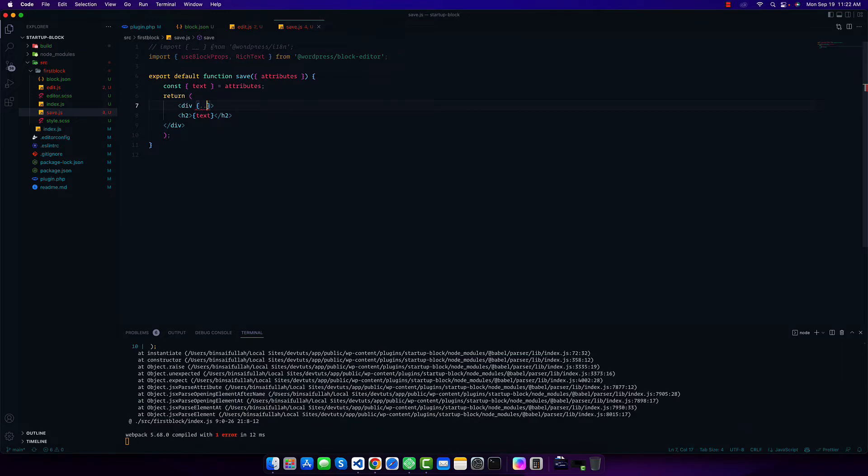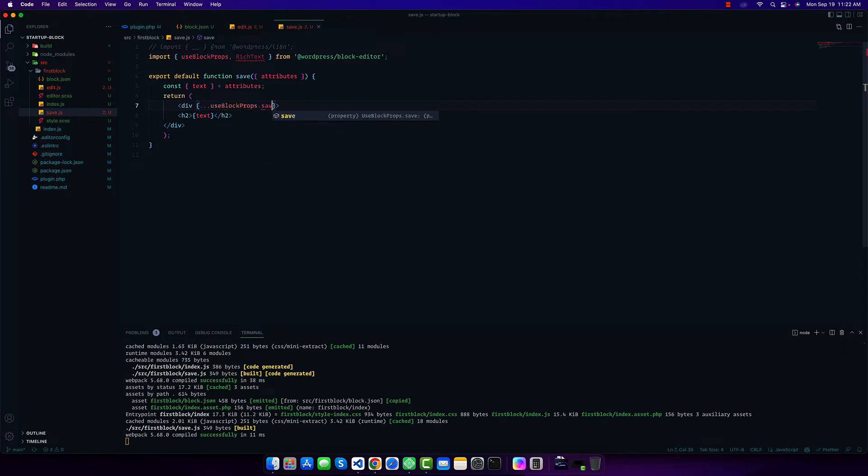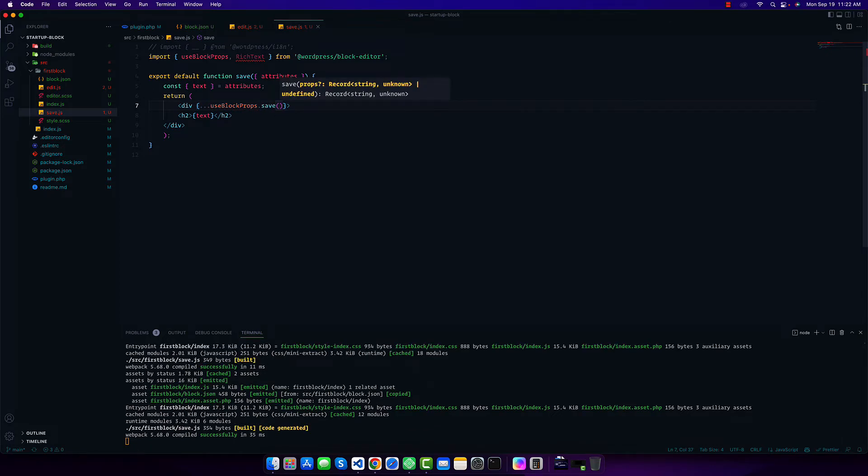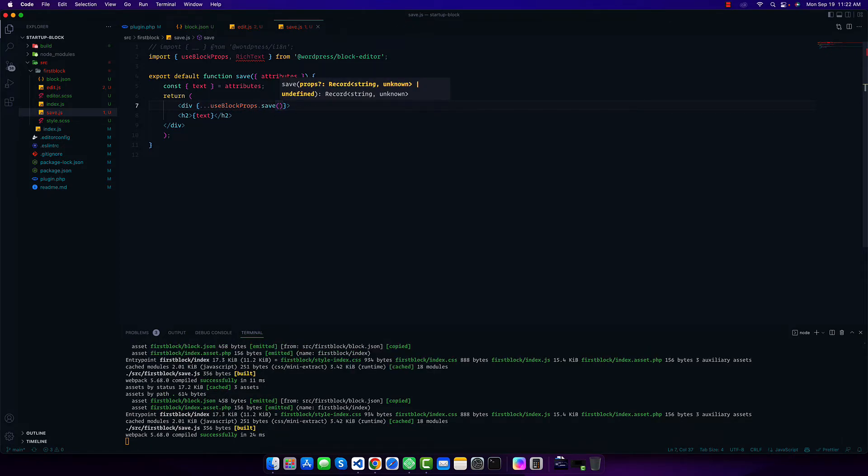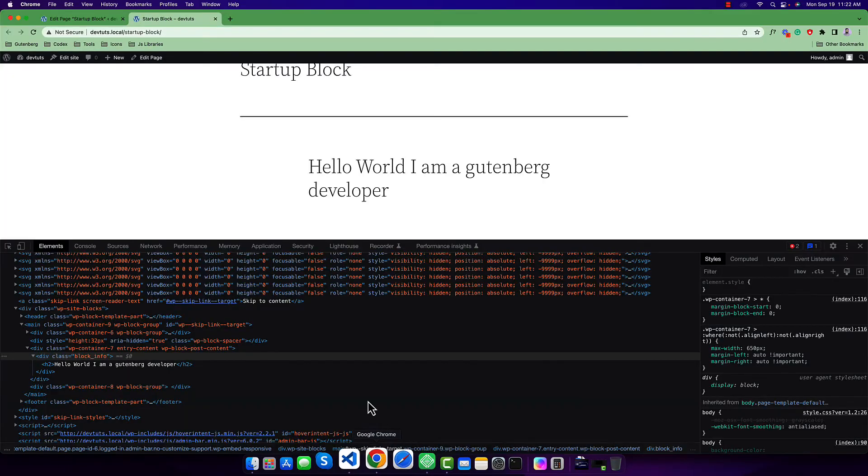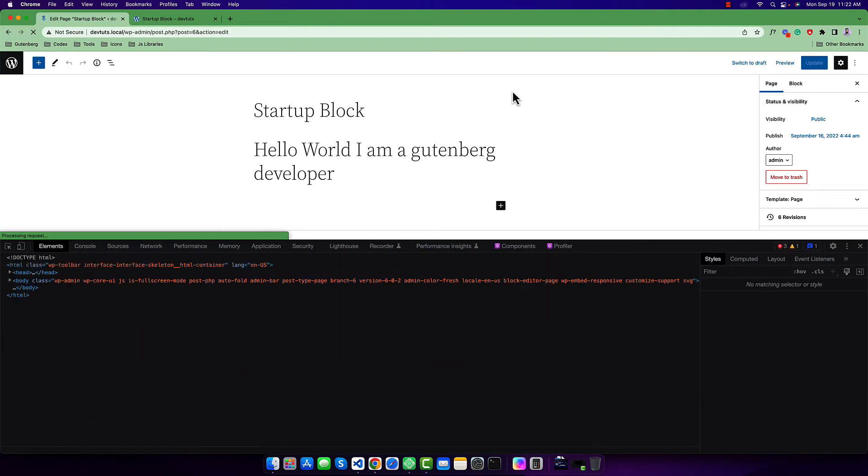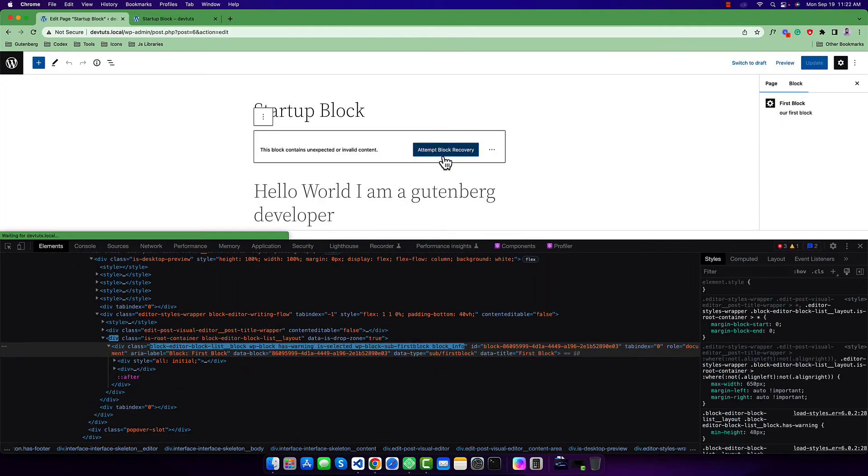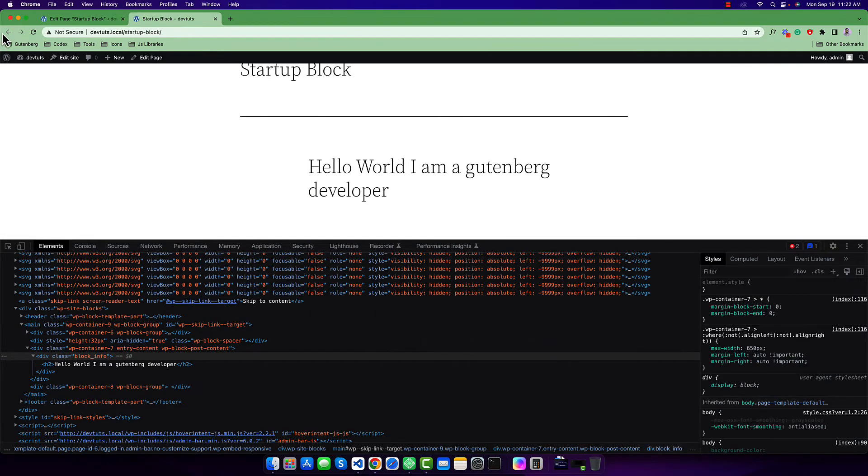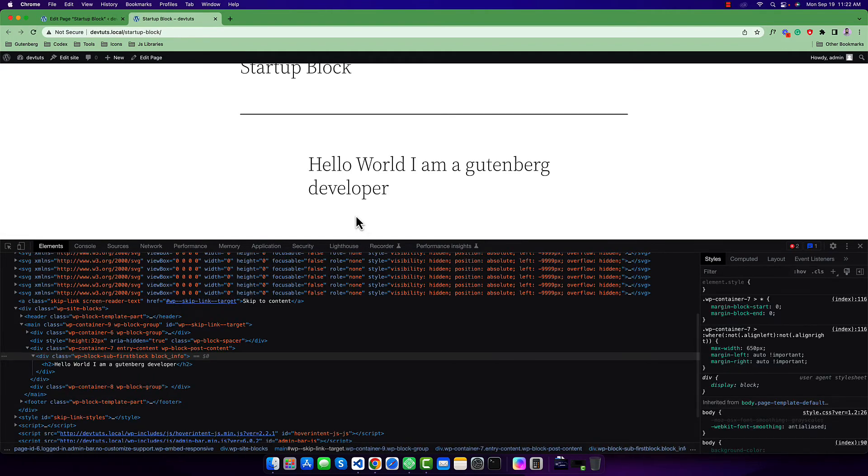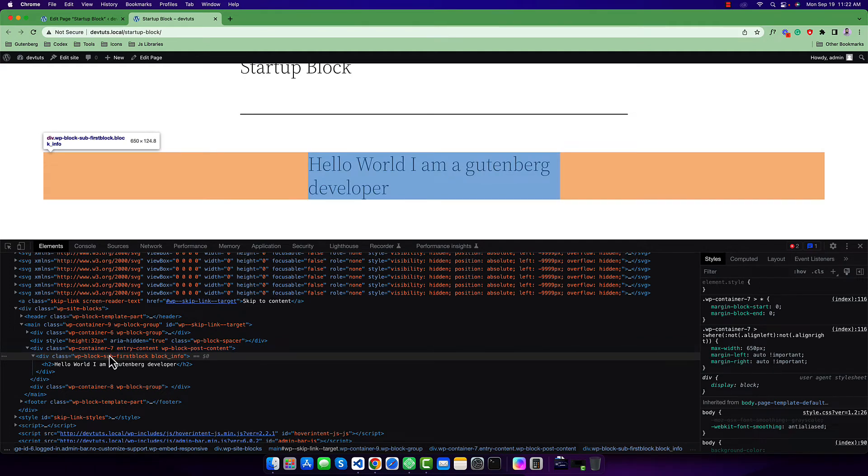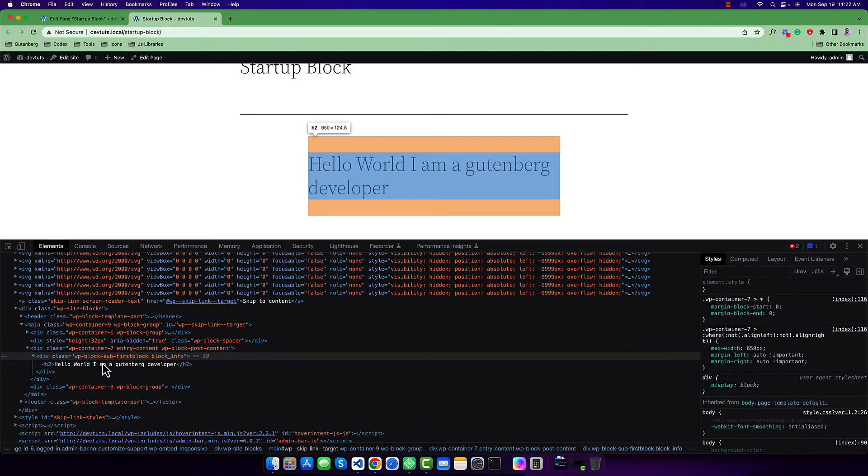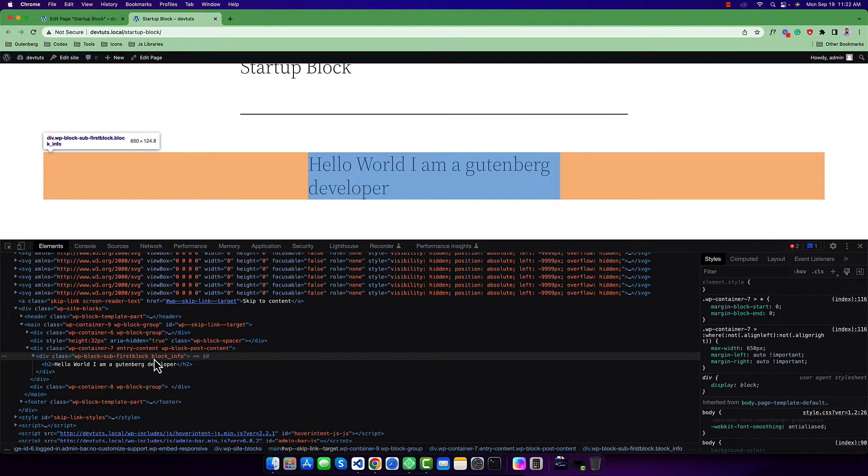useBlockProps, but there's an important note: since it's a save function, we have to mention .save and then add brackets. If I do this, refresh, and update, I'll see now our class is in order.